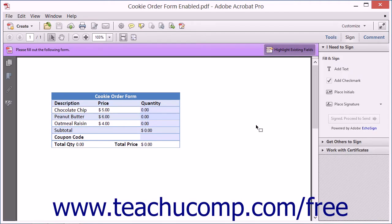Adobe EchoSign is a signature tool that makes electronically signing documents easy and secure. EchoSign is a paid subscription service from Adobe. Using your Acrobat license, you can use the service three times before you have to purchase a subscription.